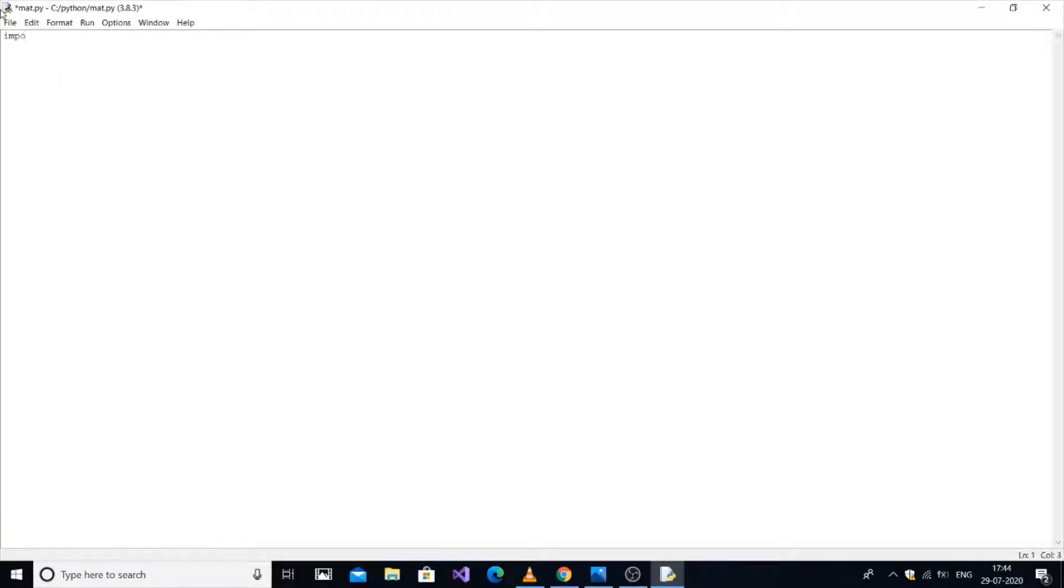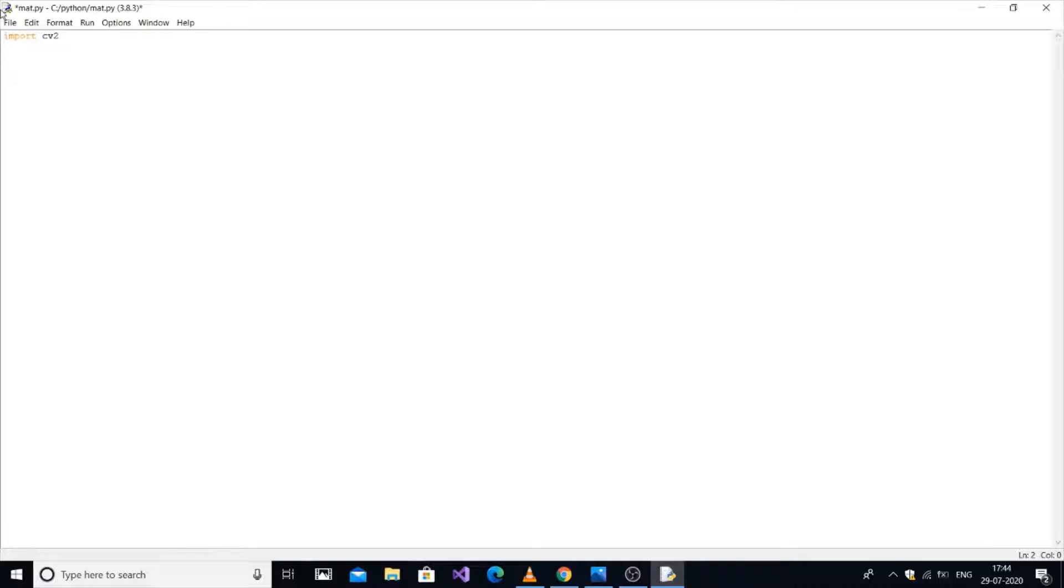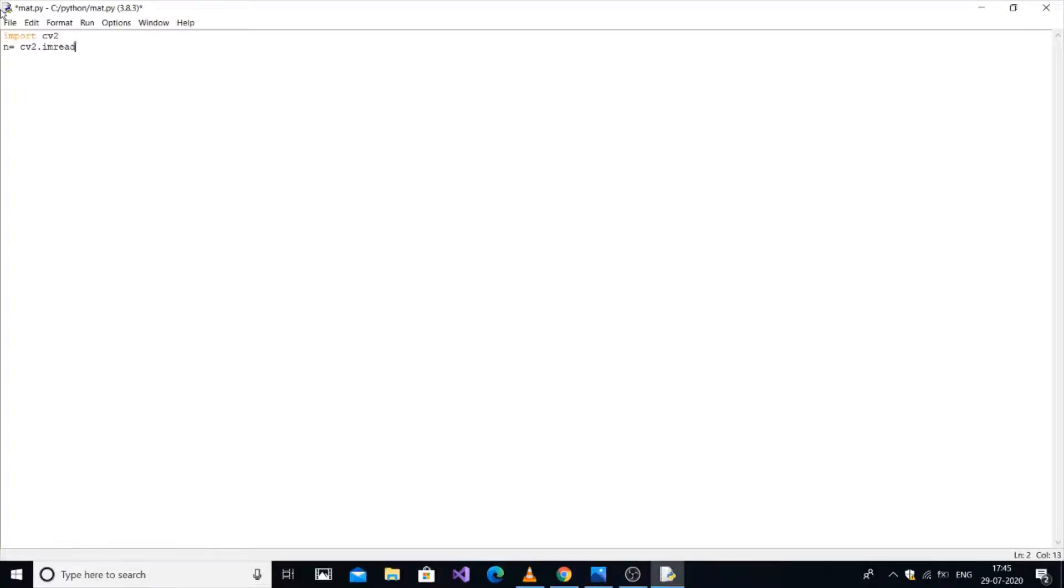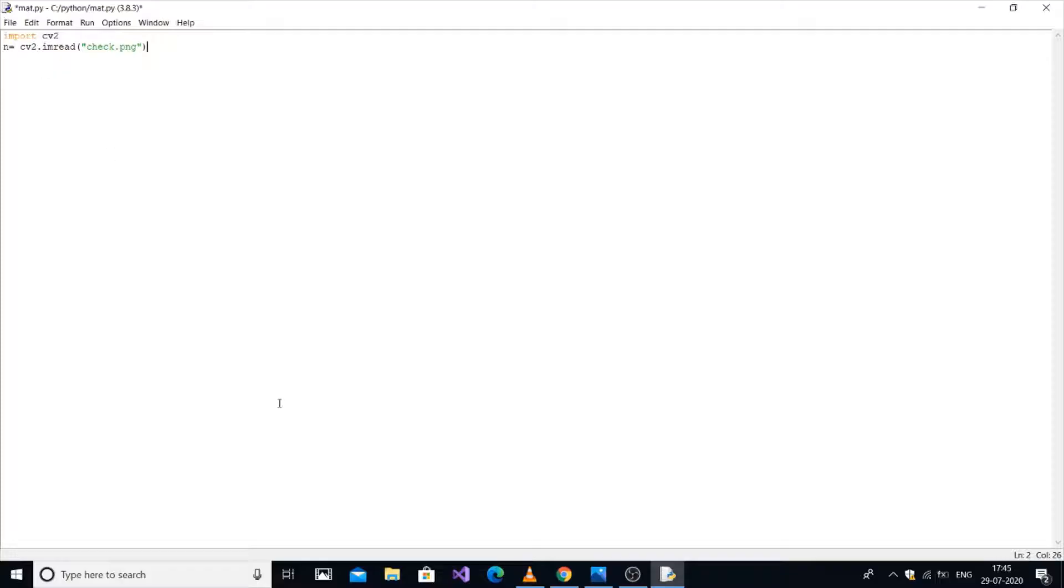Import cv2, which is the latest version of OpenCV. Create a variable n = cv2.imread('accept.png'). This function converts the image into a matrix, where 'accept.png' is the image filename. Then print the variable and it automatically displays in matrix form.